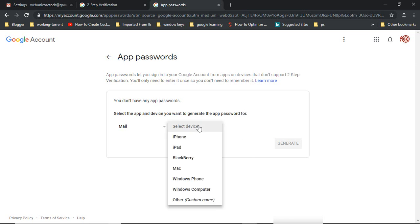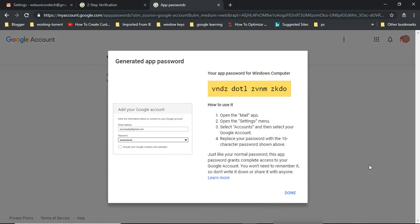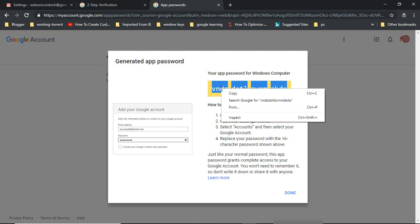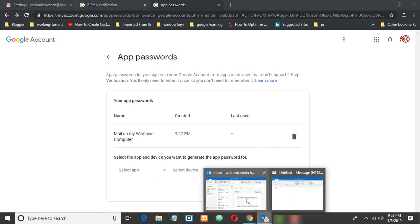Then select the device on which you want to set up your Gmail account. I'm using a Windows computer, so I'll select Windows Computer — choose the corresponding device for your setup. Click Generate. An app password will be generated on your screen — simply copy it and save it somewhere, then click Done. You are now finished with your Google account settings.